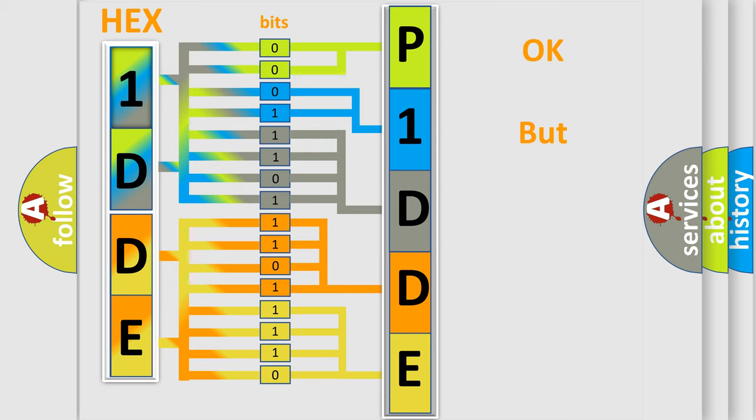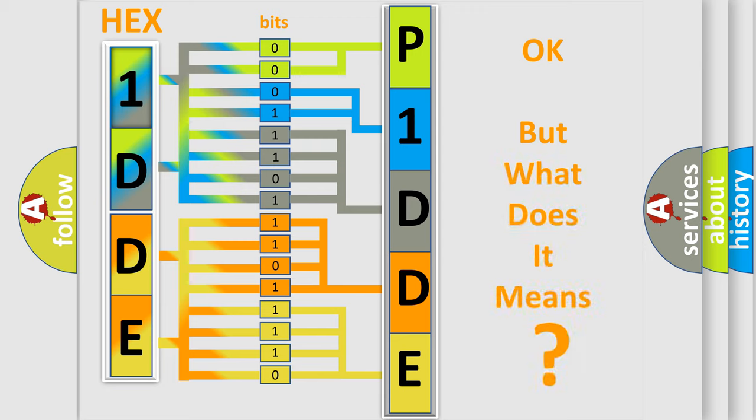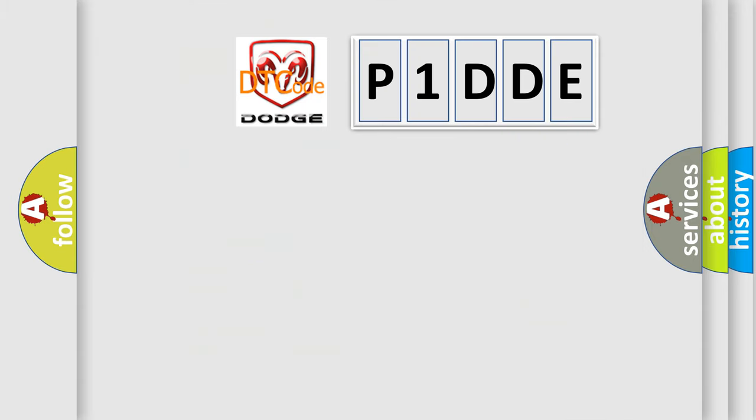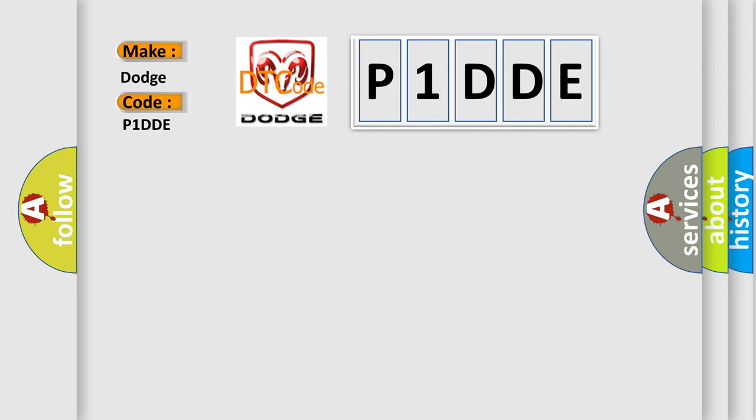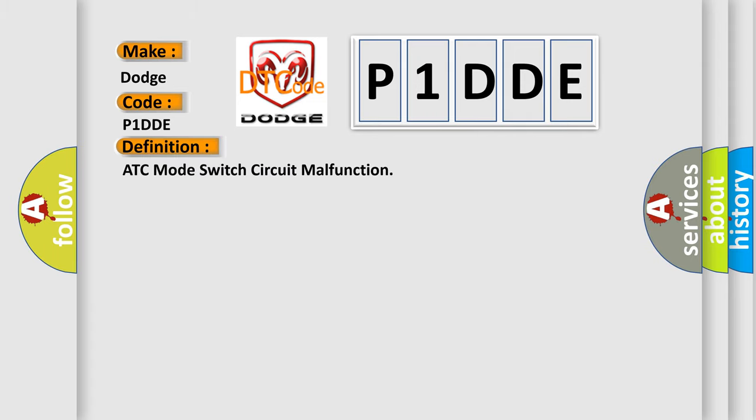The number itself does not make sense to us if we cannot assign information about what it actually expresses. So, what does the diagnostic trouble code P1DDE interpret specifically for Dodge car manufacturers? The basic definition is ATC mode switch circuit malfunction.